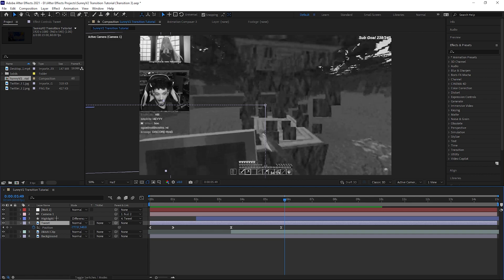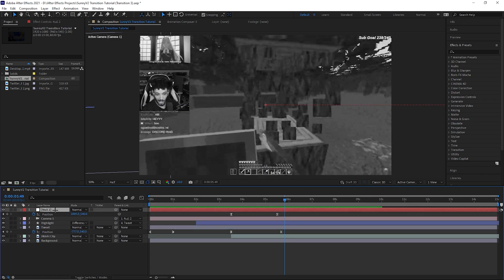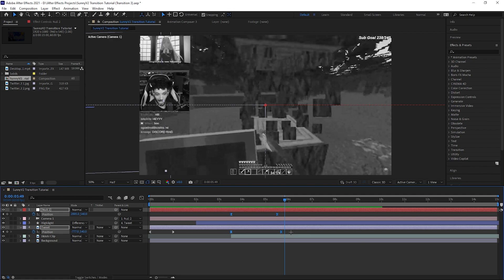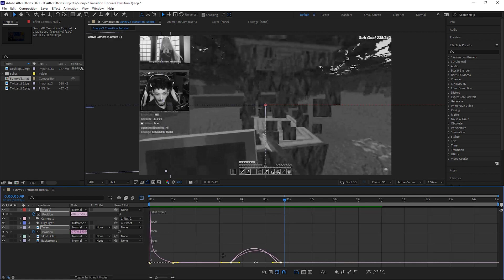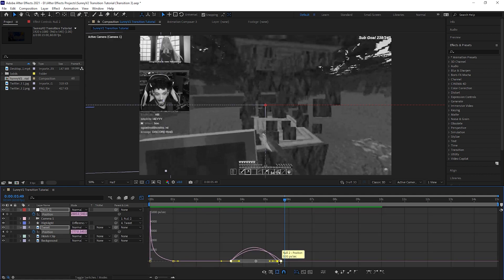Press P on the keyboard for both the image and the null. Select both keyframes on the null and hold shift and select both keyframes on the image. Then press the graph. Select all keyframes and adjust the curve slightly to the left. You should be left with something like this.